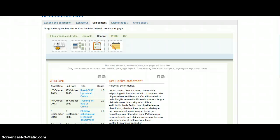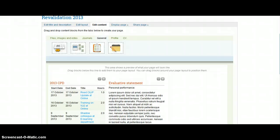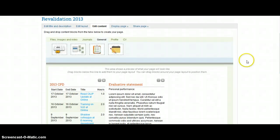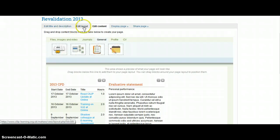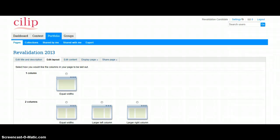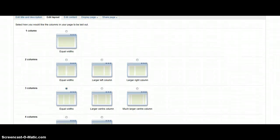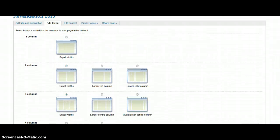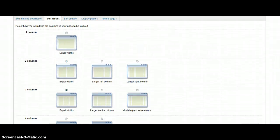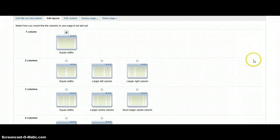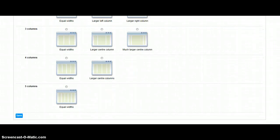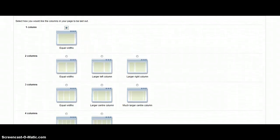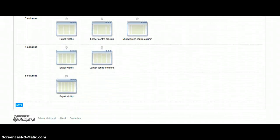And you can now see that we've got the evaluative statement and the 2013 CPD. Now it's looking very blocky here, so one way that you can play around with the format is by clicking on Edit Layout. Now I quite like the ability to have it just be able to see it straight off.